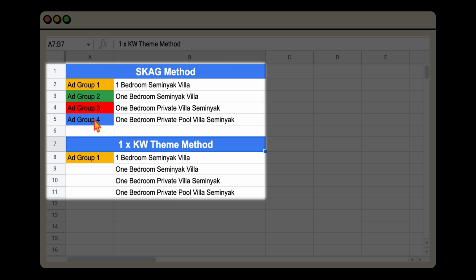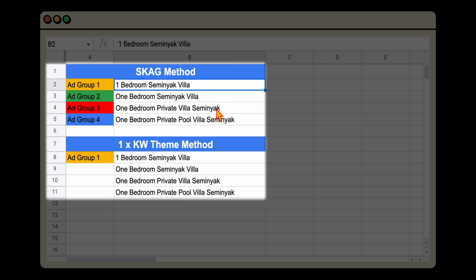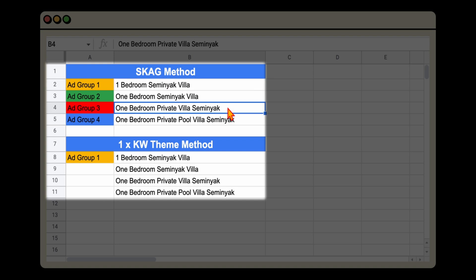We don't need those four individual ad groups — we can target the whole keyword theme in one ad group. The benefit is that any optimizations you add to this individual ad group will cover the whole keyword theme, meaning you no longer have the problem where an optimization made in one ad group gets overrun because it didn't carry over to all of the individual ad groups.